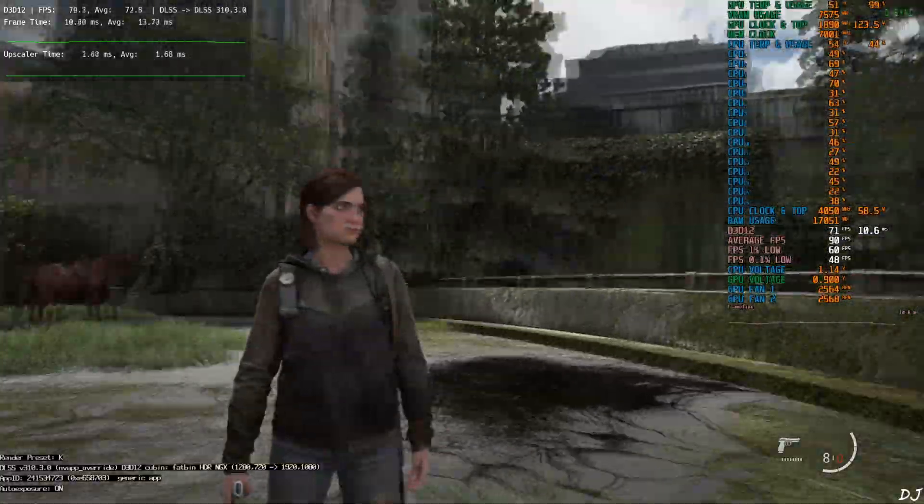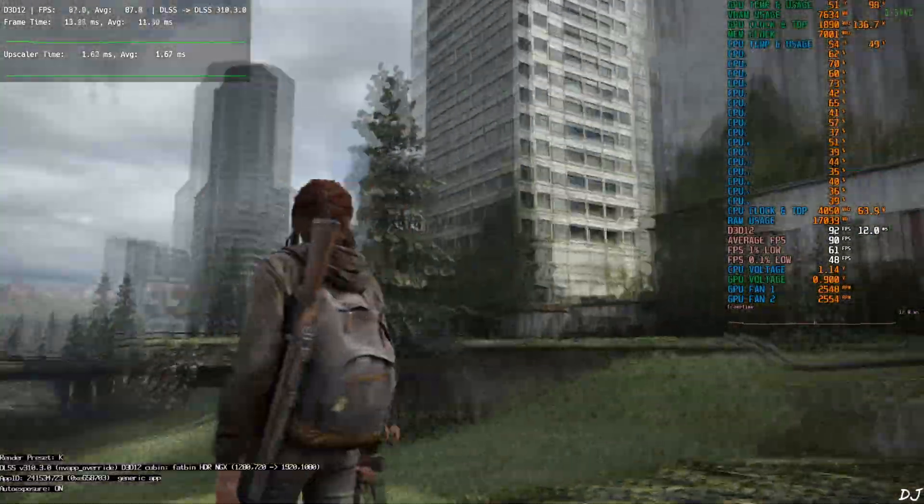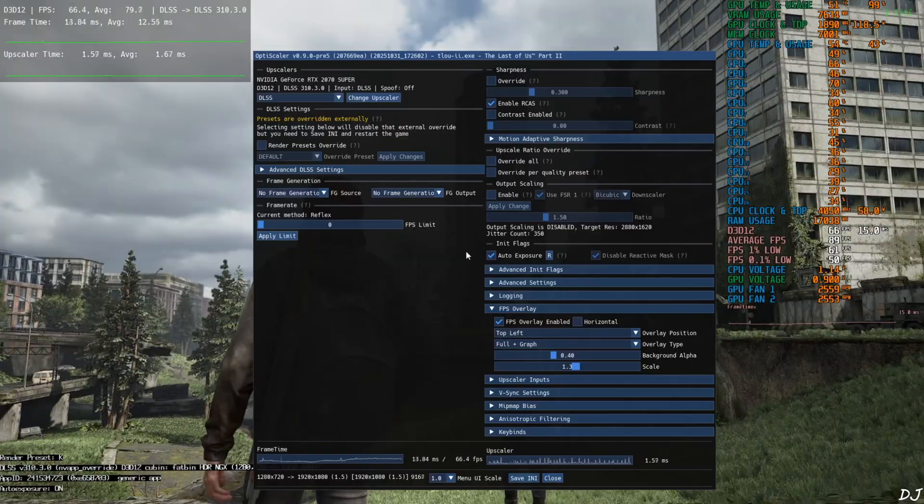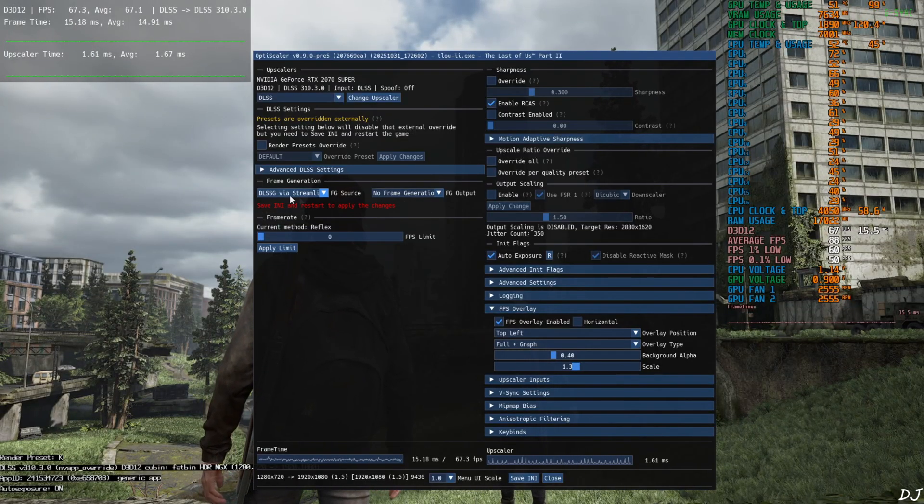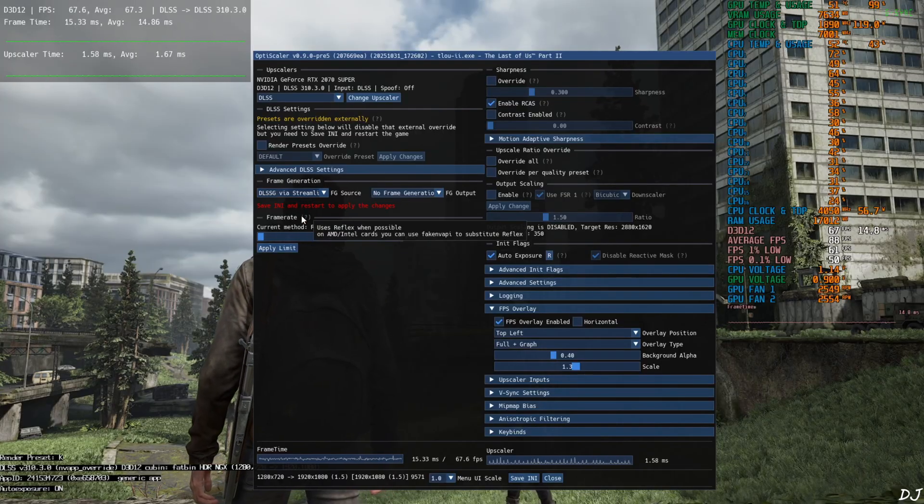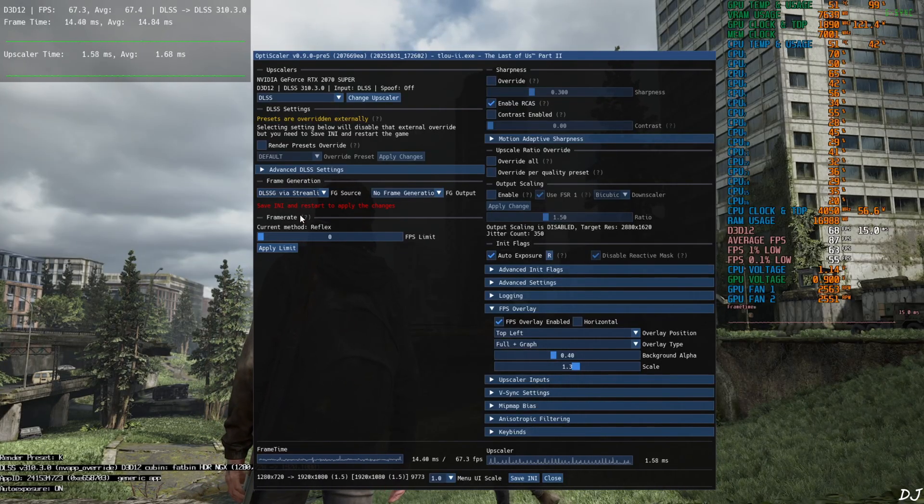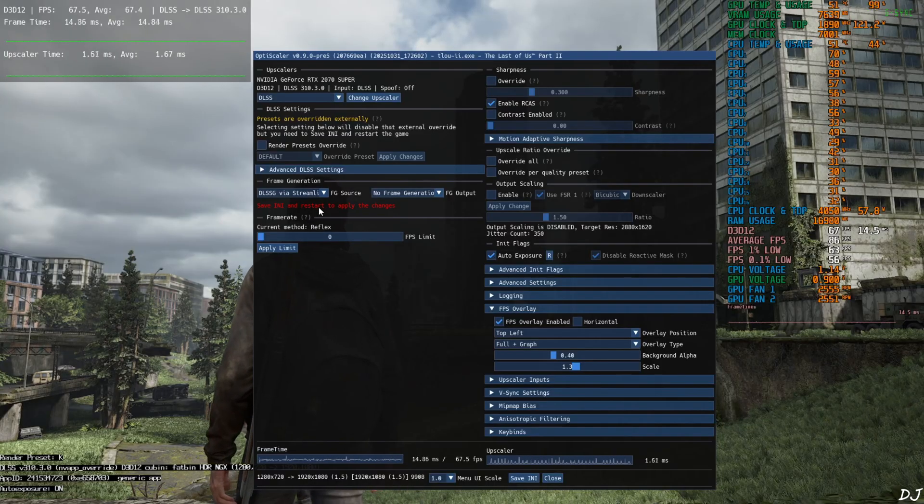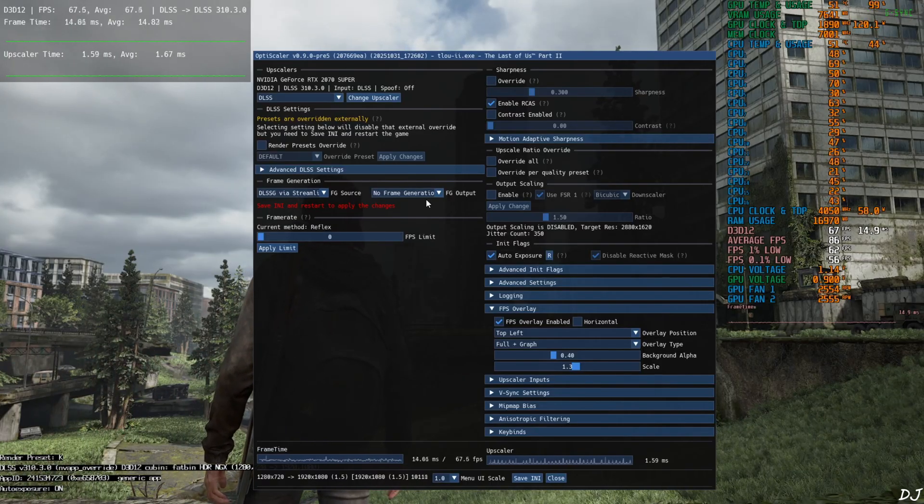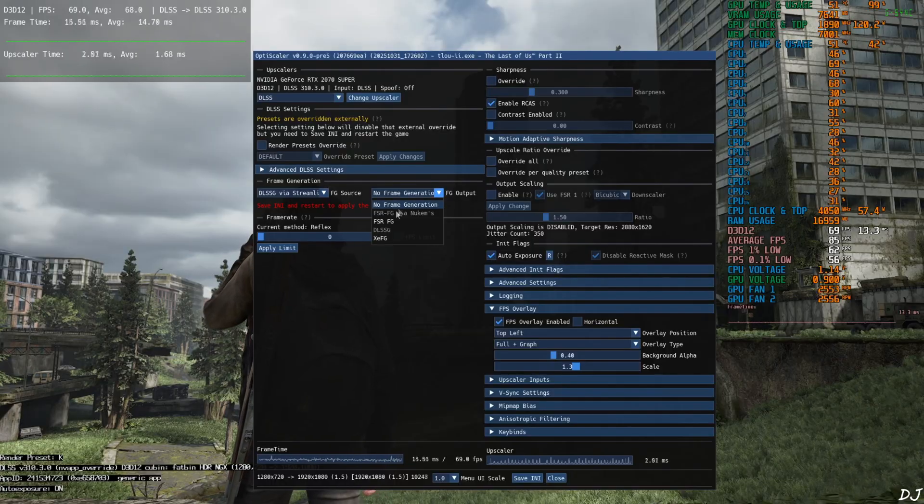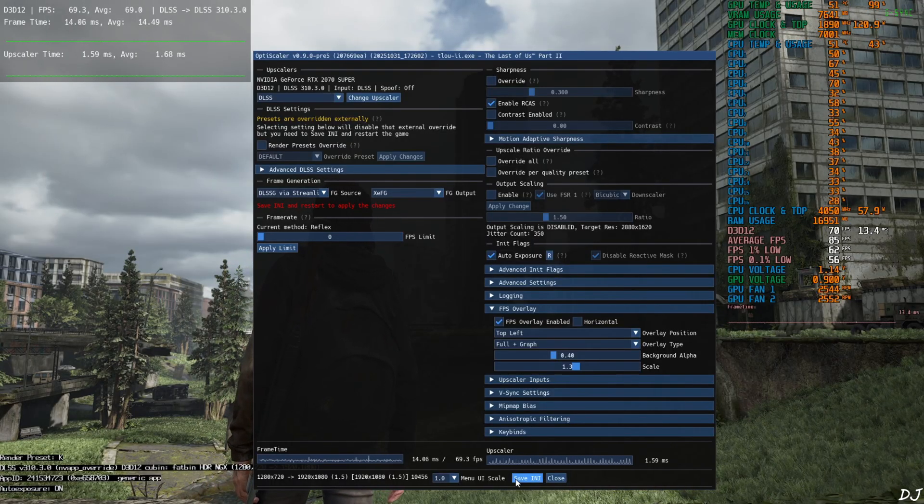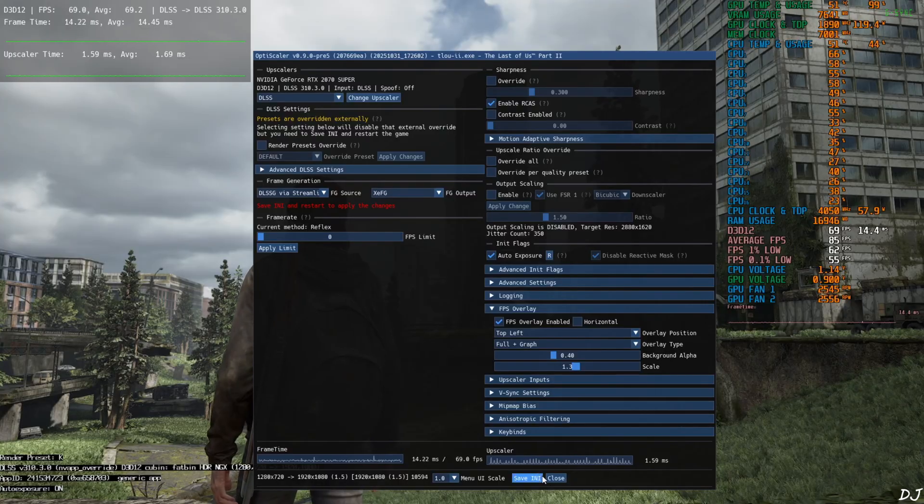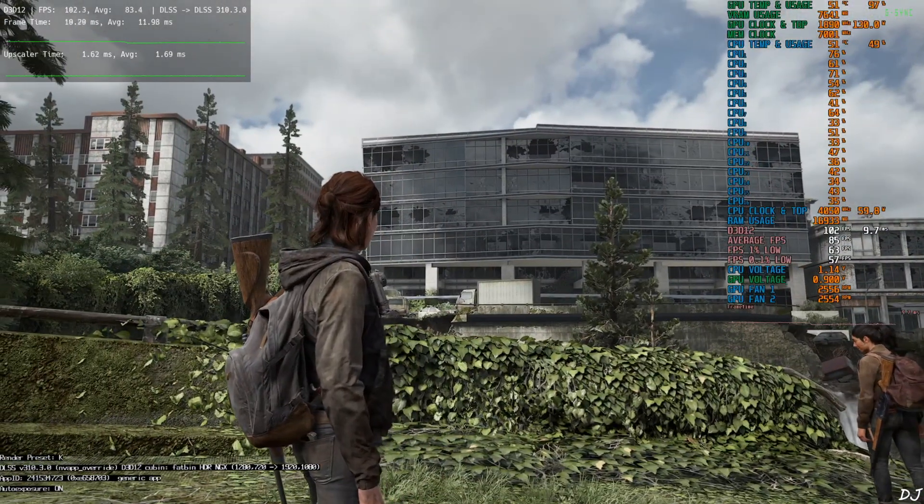Open OptiScaler mod menu. Click on the drop down button next to FG source and select DLSSG via Streamline as the option. The game officially supports DLSS frame gen and a Streamline version newer than version 2. So, this option will work just fine. Game UI elements won't flicker. Click on the drop down button next to FG output and select XCFG as the option. Click on save INI. Close. We need to restart the game.